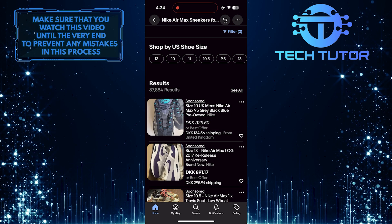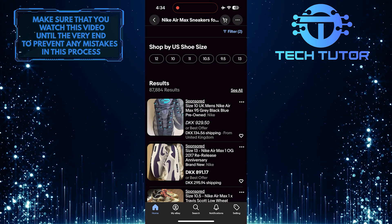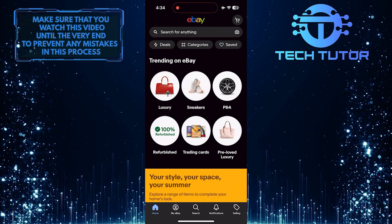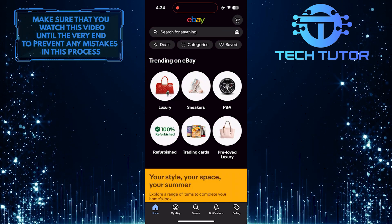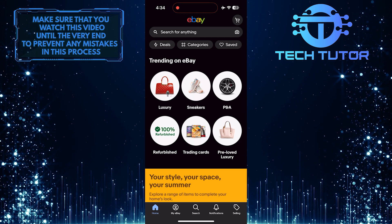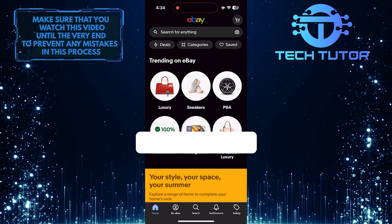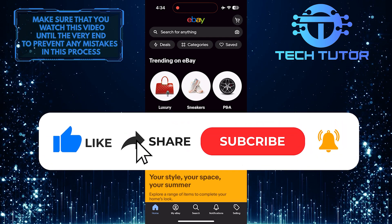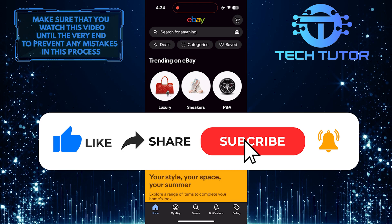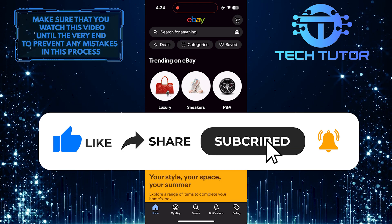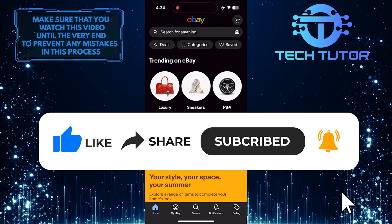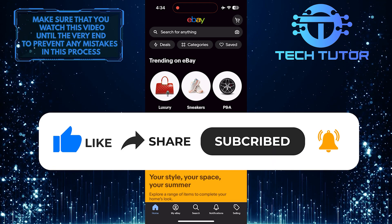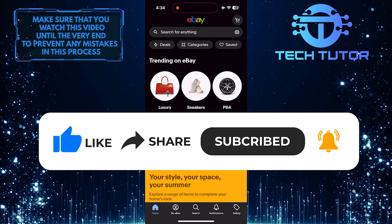So that wraps up this tutorial. If you have any questions about this whole process, please let me know in the comments section below. And if this video helped you out, please give it a big thumbs up and subscribe to this channel for more tutorial videos like this one. Thank you so much for watching and have a good day.